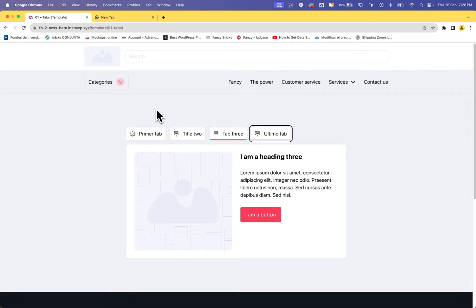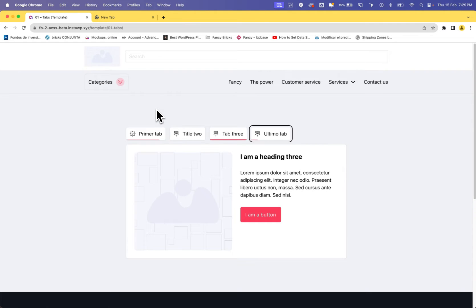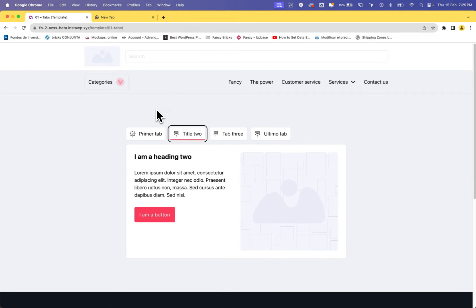If I am in the last tab and press the next arrow, I navigate to the first tab. If I am in the first tab and press the previous arrow, I navigate to the last tab. This is the way to navigate, and Enter and the Tab key navigate into the content.